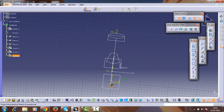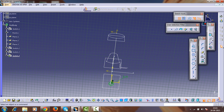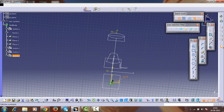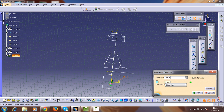Select the outer line of the circle and this point and make them coincident. The diameter here must be 30mm.